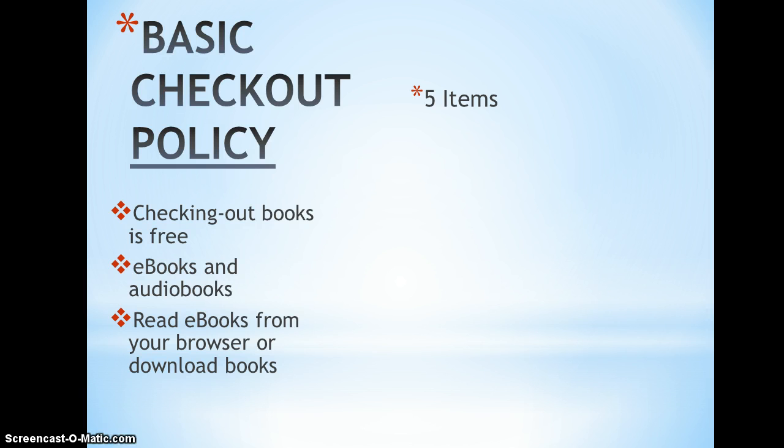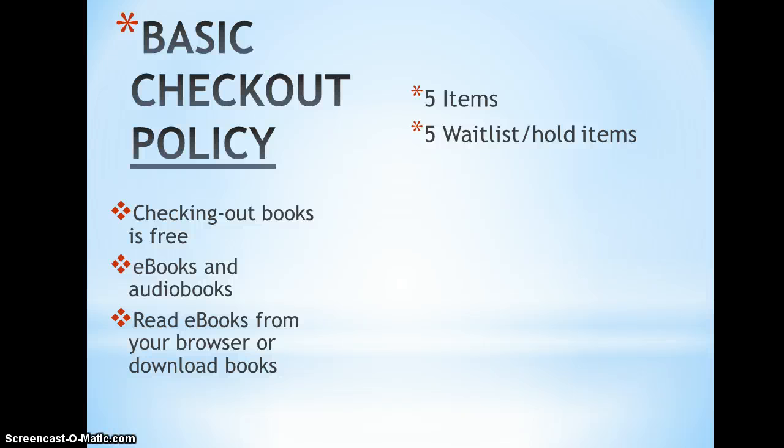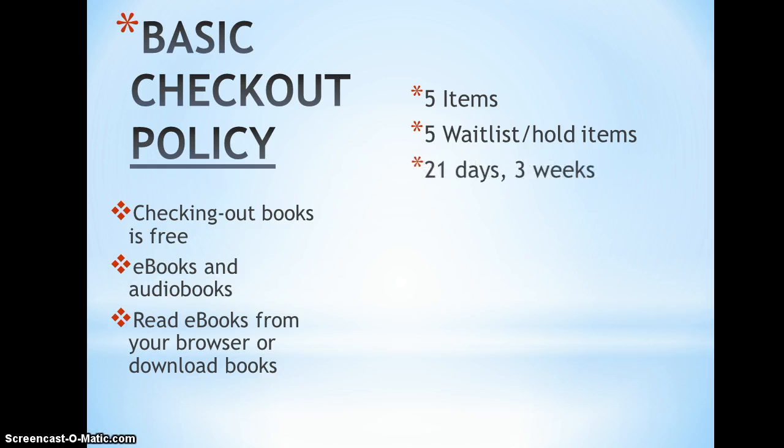You can have up to five items checked out or borrowed at one time. You can have five items waitlisted or on hold.